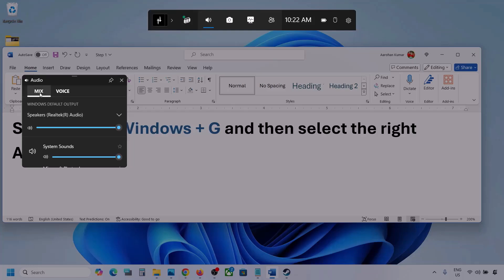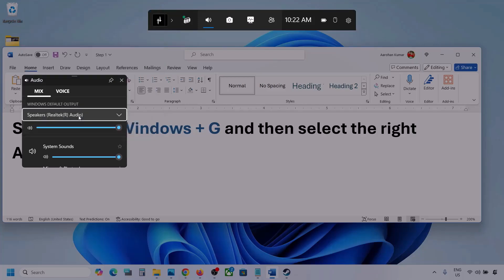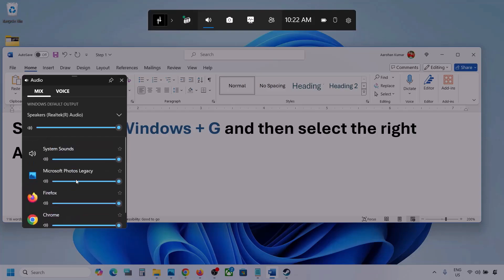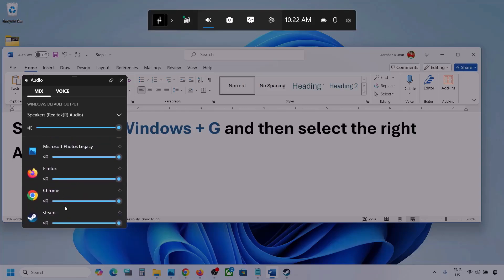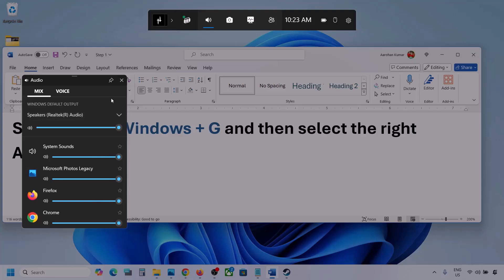Go to Mix and here you can see Windows default output. Under this, select your audio device. You might see multiple audio devices here — make sure you select the one you're using. If you see the game listed here, make sure the speaker slider is set to maximum. If the game is running, you will see it here — set it to maximum.